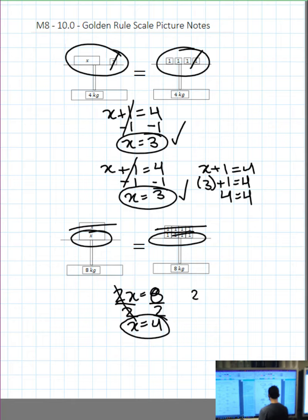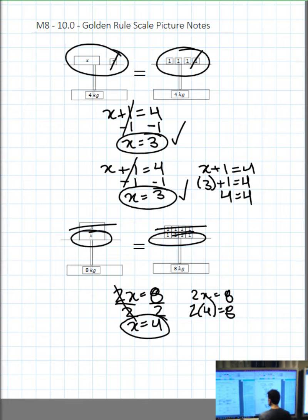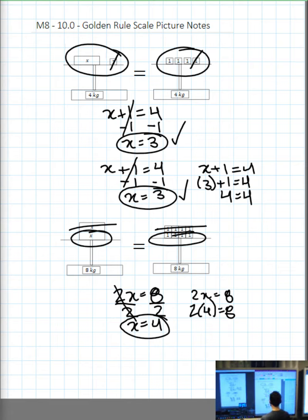Now I'm going to check my answer. 2x equals 8. I'm going to take my x value and substitute it back in with brackets: 2 open bracket, 4 close bracket, equals 8. On the left-hand side, we have 2 times 4, which is 8. Therefore, 8 equals 8. Checkmark.